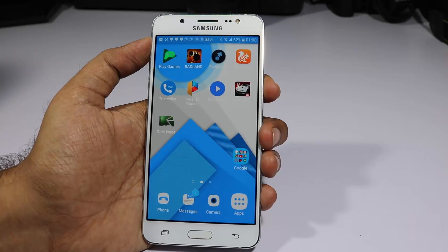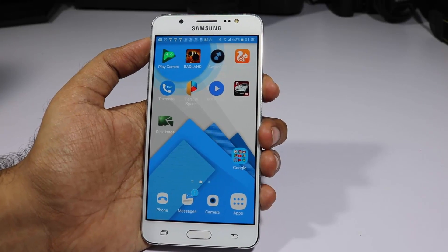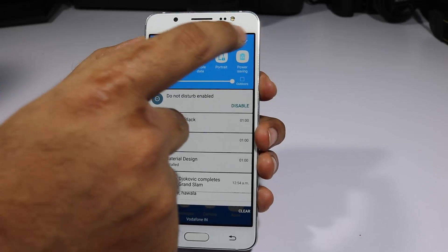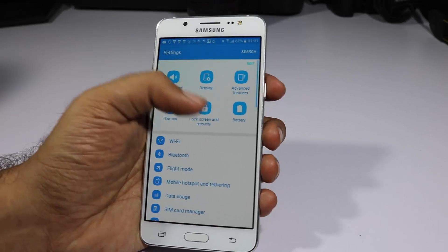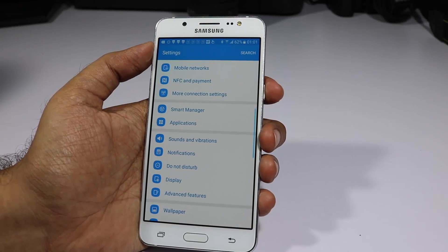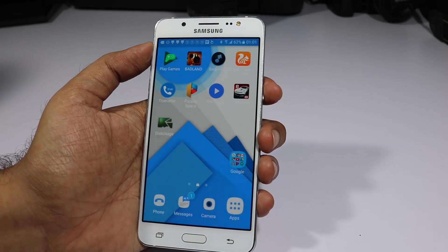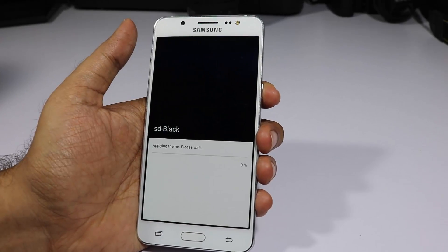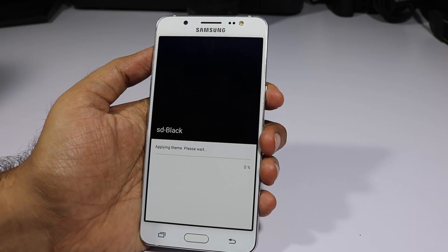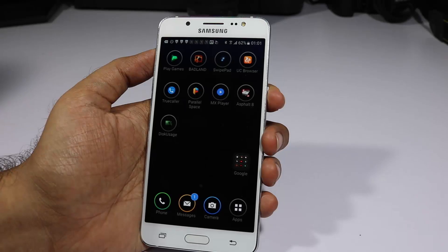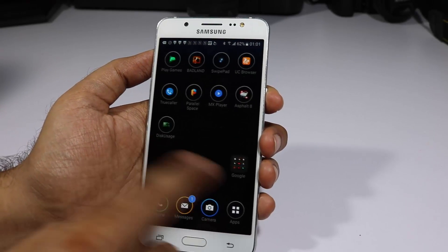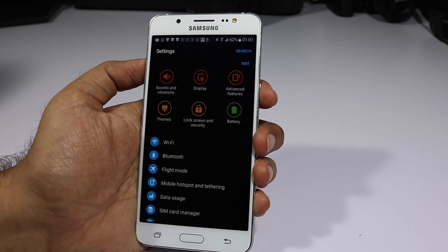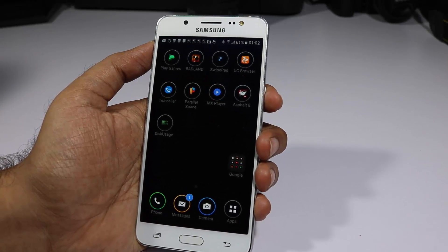Once a theme is applied, you can see the wallpaper has changed, the icons for stock applications have changed, and in the notification area the toggle backgrounds, colors, and icons have all changed — even the settings area. This is a material design theme. Since this device has an AMOLED display, I prefer keeping something black. In the theme app you can choose free or paid themes. Here's a black theme I downloaded — everything is black or grey and it looks amazing.